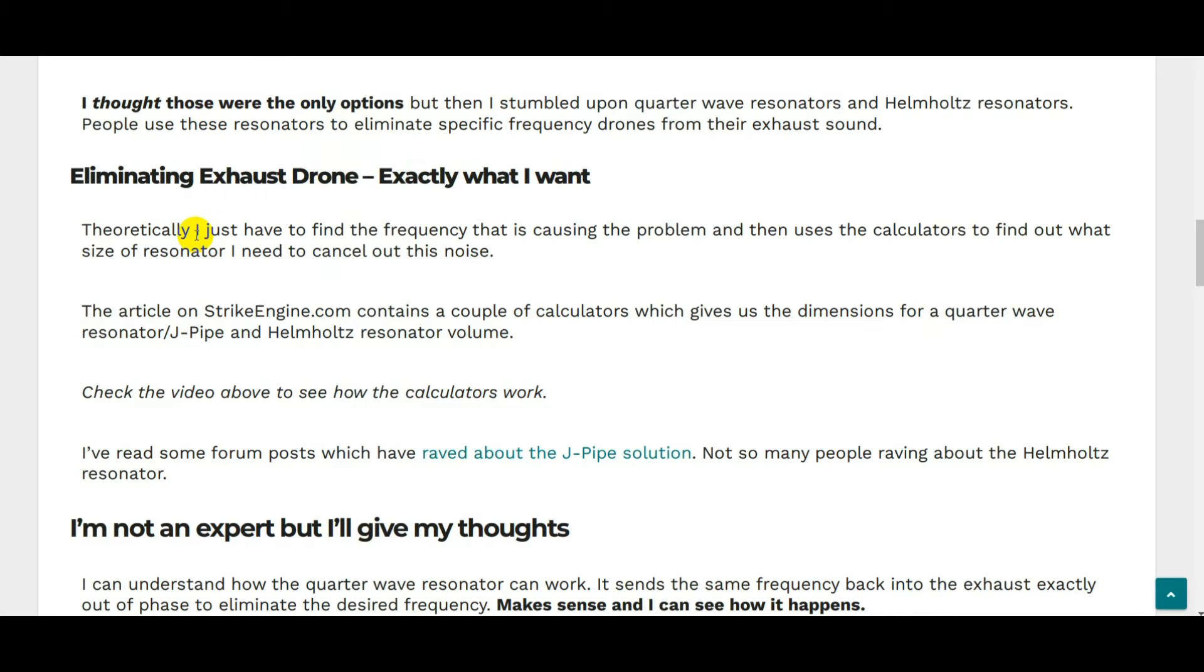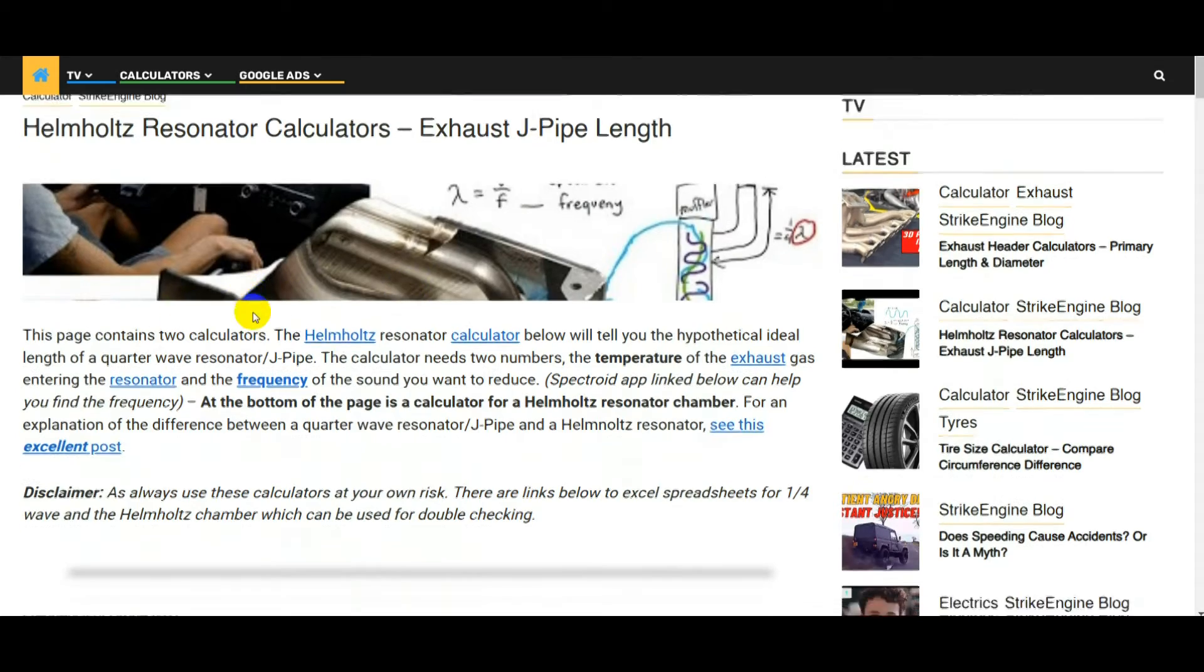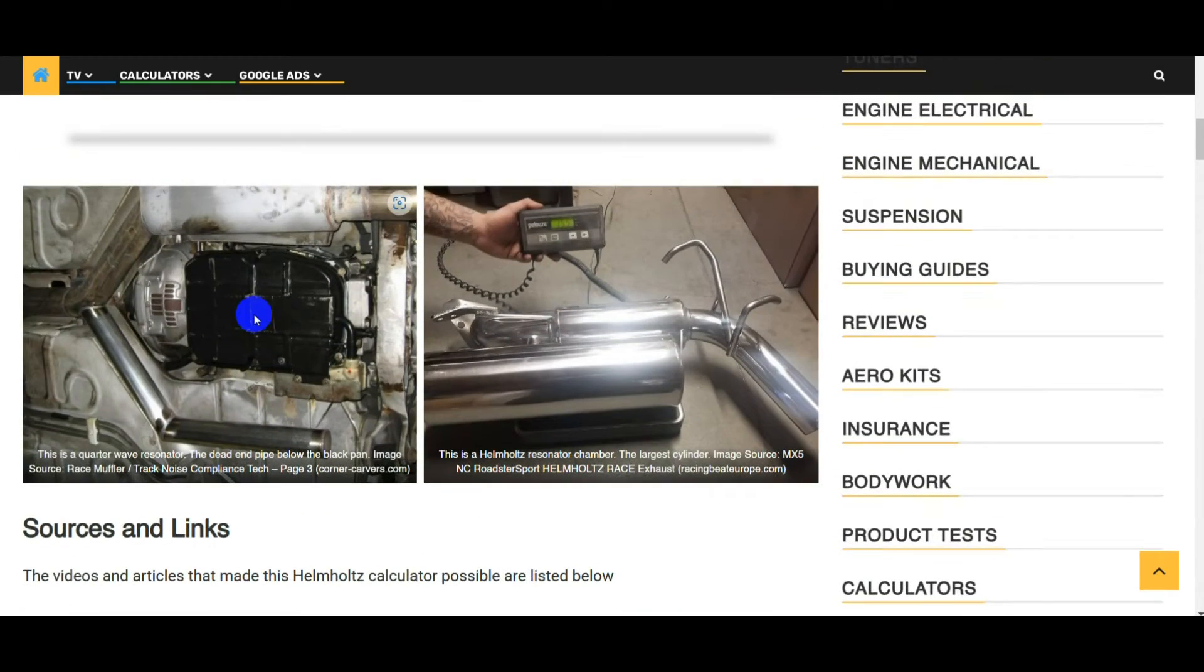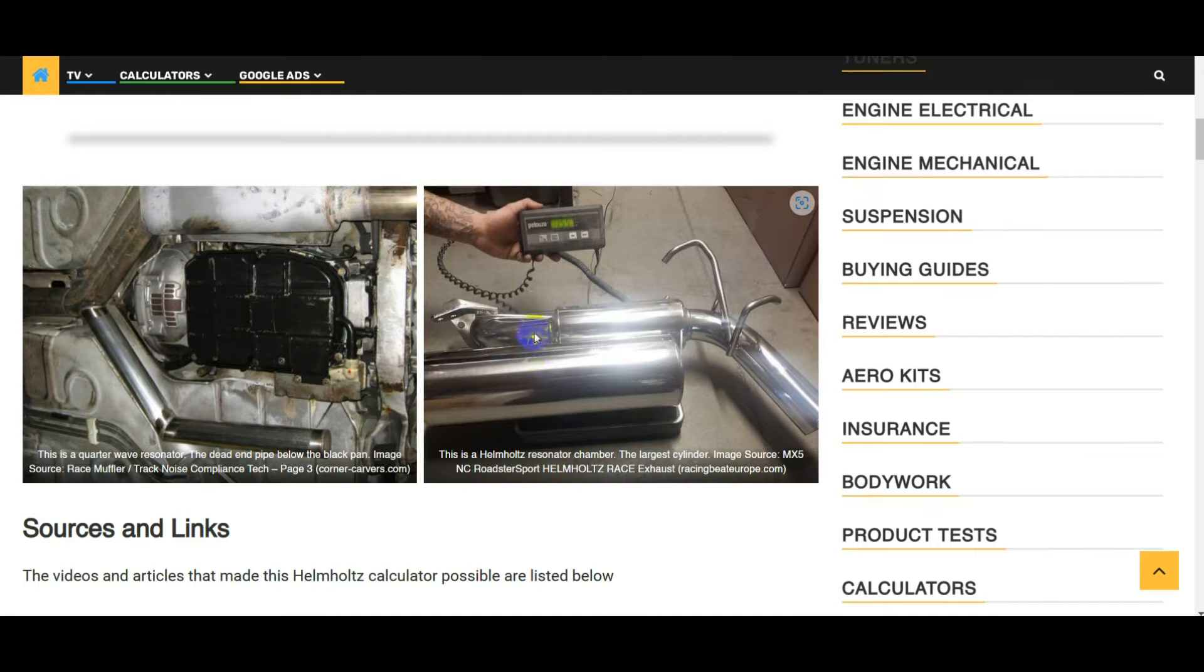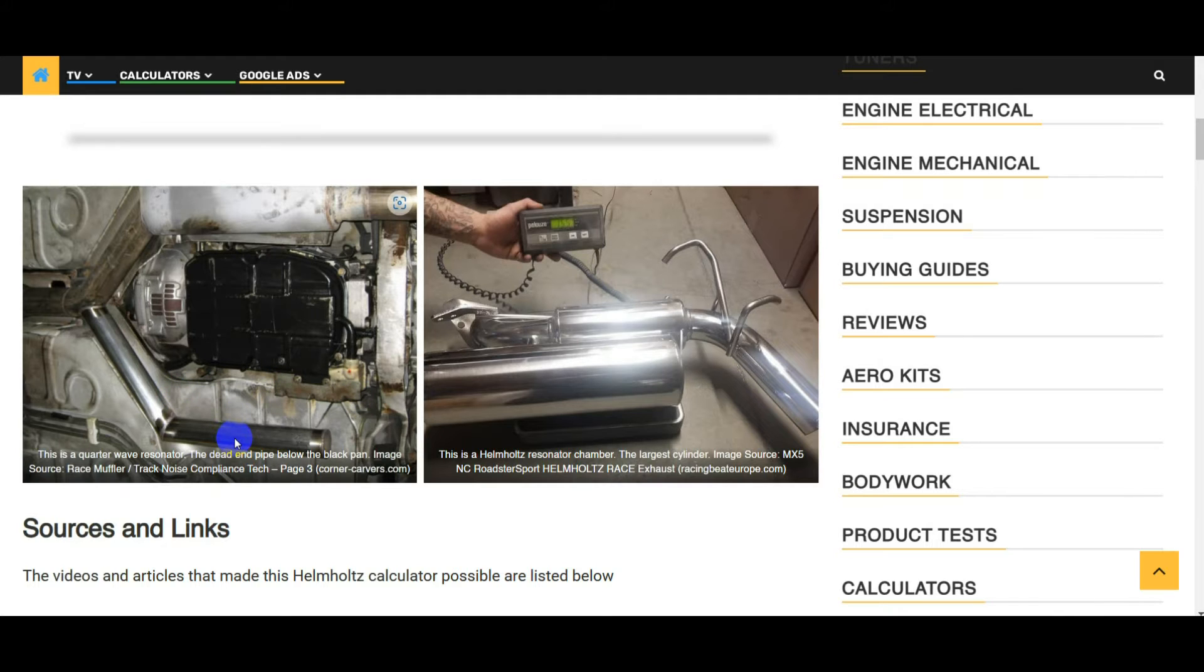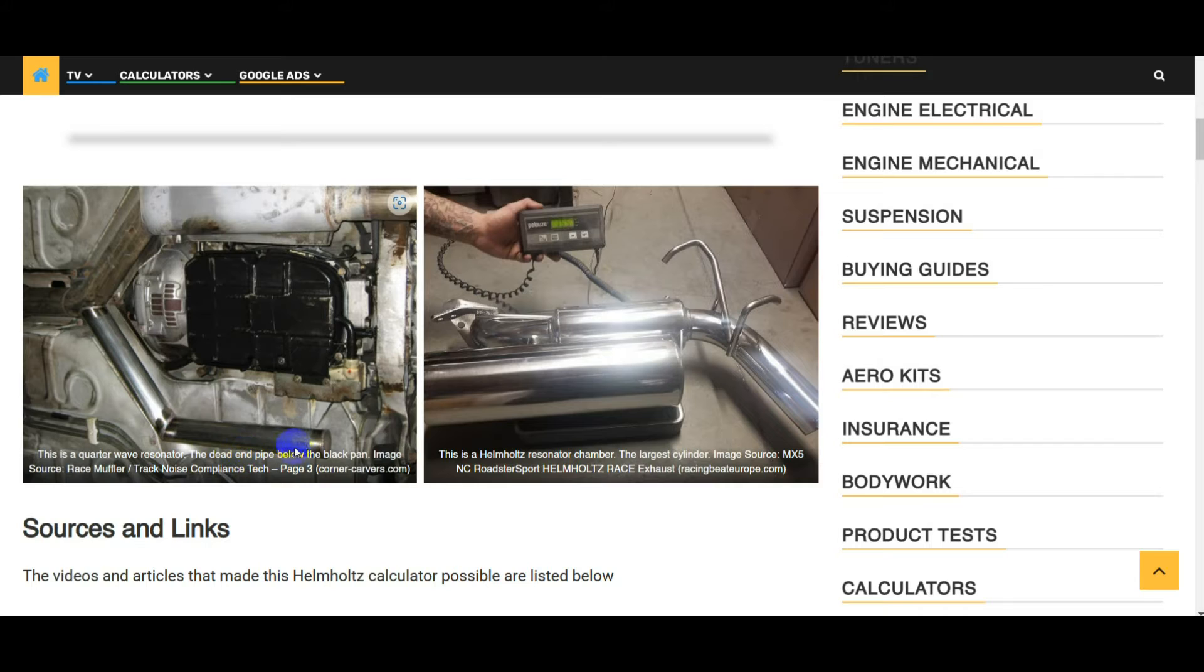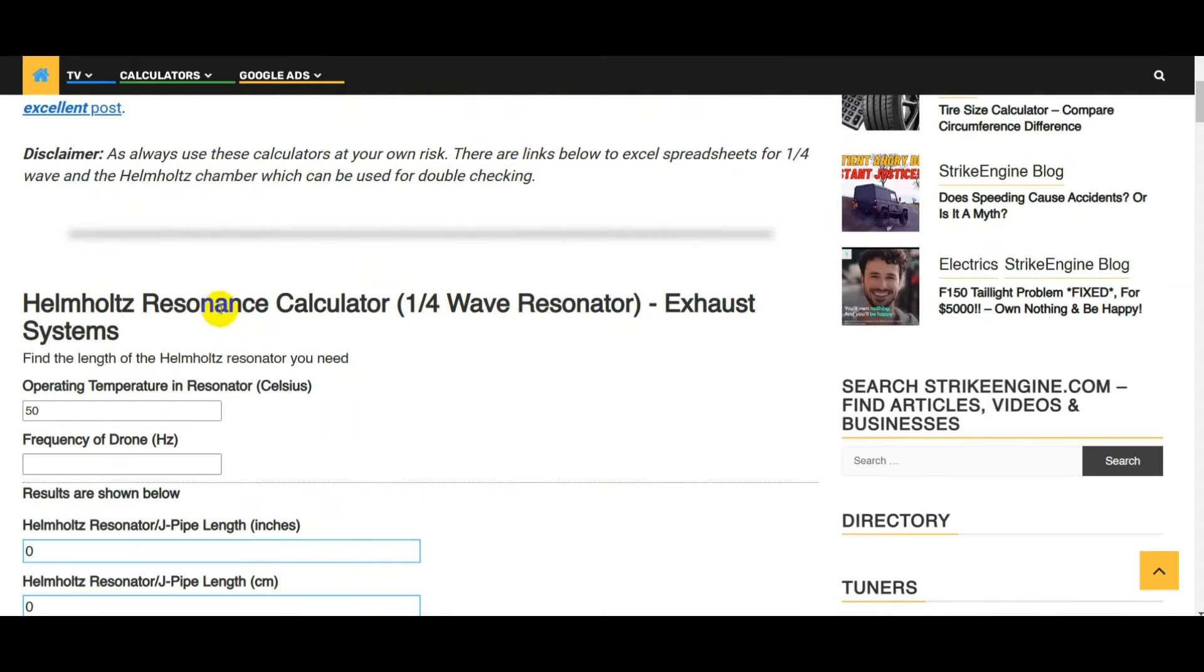I just need to find the frequency that's causing the problem and then use the calculators to find out what size of resonator I need. Here are the calculators, I'll put a link to this page in the video description. We've got two types of resonator: the Helmholtz resonator, which is this thing here connected by a small pipe, a resonance chamber connected to the exhaust. The other one is called the J-pipe or quarter wave resonator, just a pipe that comes off the exhaust system, capped at the end with no silencer or chamber in it at all.